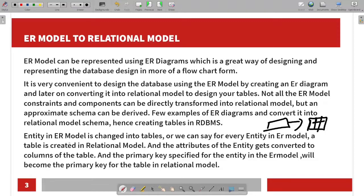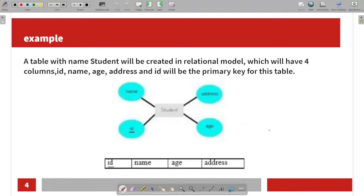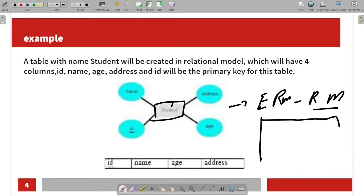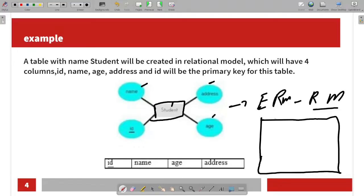When we create an ER model and create an entity, we can create a table. For example, if we create a Student entity, we create a table. You can create a table with attributes — for example, four attributes: Name, Address, Age, and Id — creating four columns.